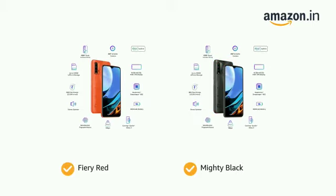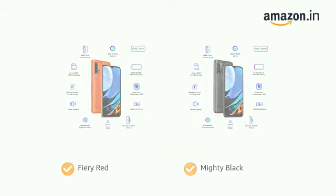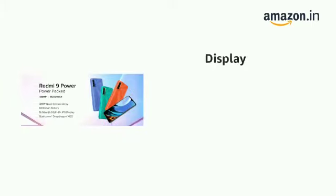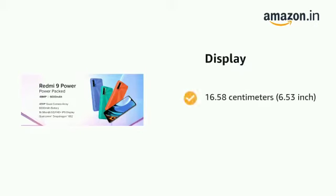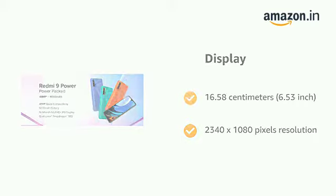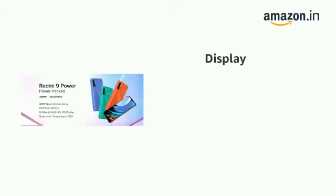The phone has a display of 16.58 centimeters (6.53 inch) with 2340 by 1080 pixels resolution and 394 pixel density.